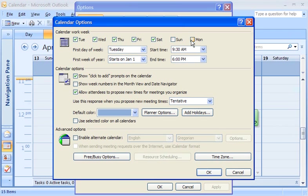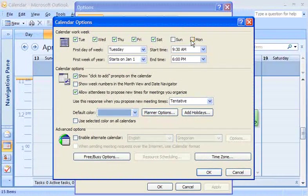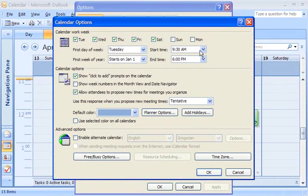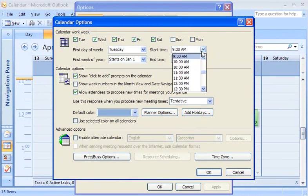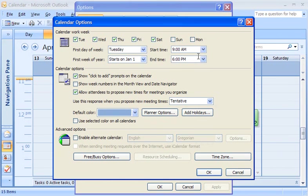One other change I can make is how my working hours are displayed. I'll set 9 to 6 for my work hours. Hours outside of this time will be shown as shaded on my calendar.